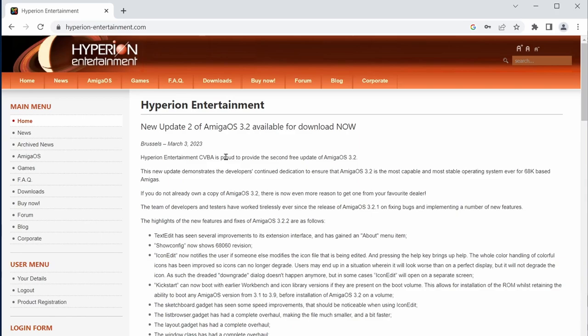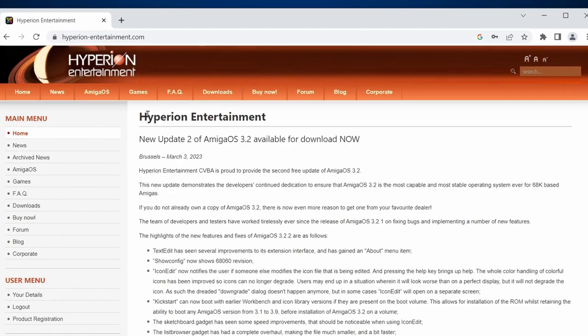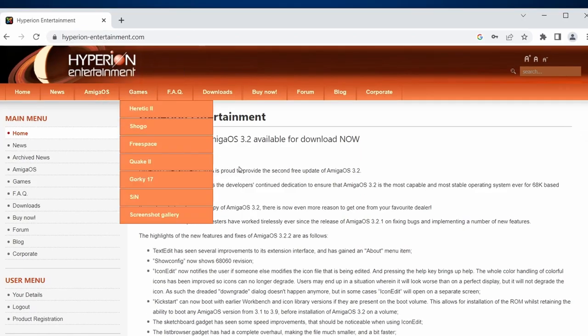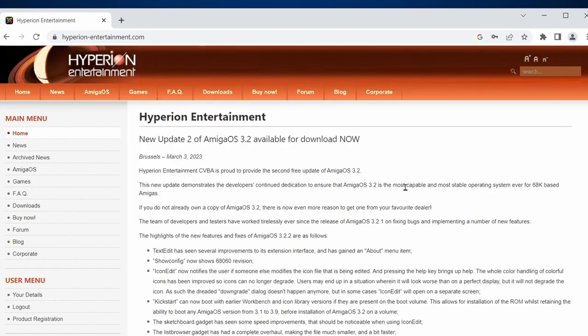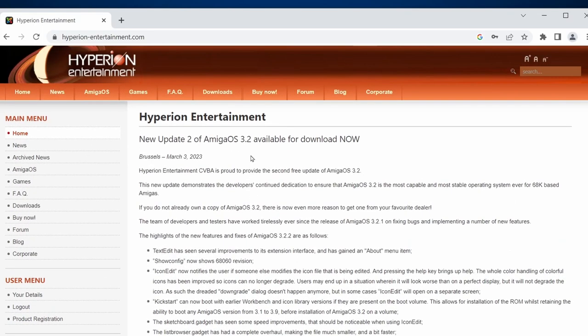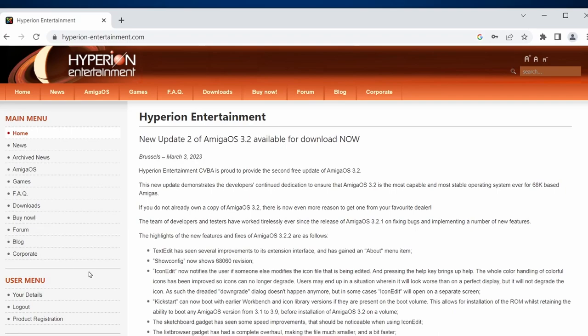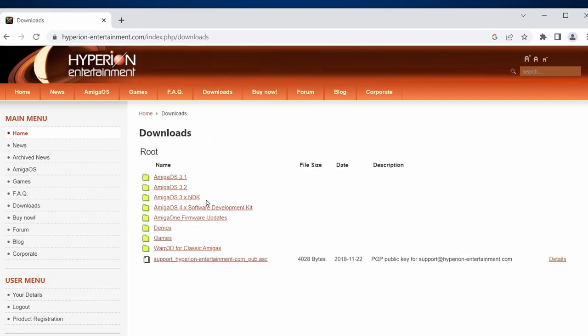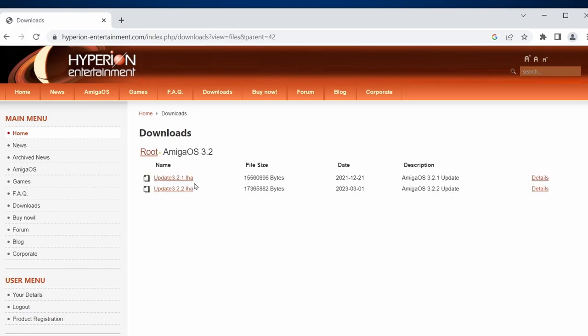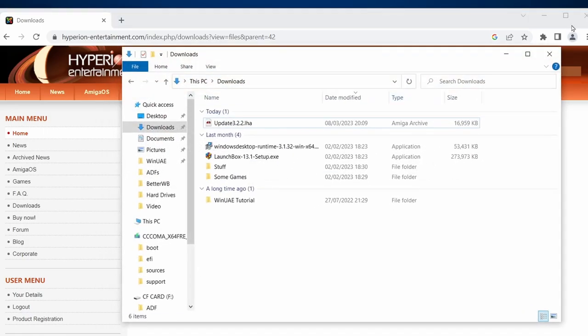From the Hyperion website, if you've already purchased it from them, you should have a login for their website. Login to Hyperion, then go to the downloads, then go to Amiga OS 3.2, and you'll see the update 3.2.2.lha file. Just click on that and download it.